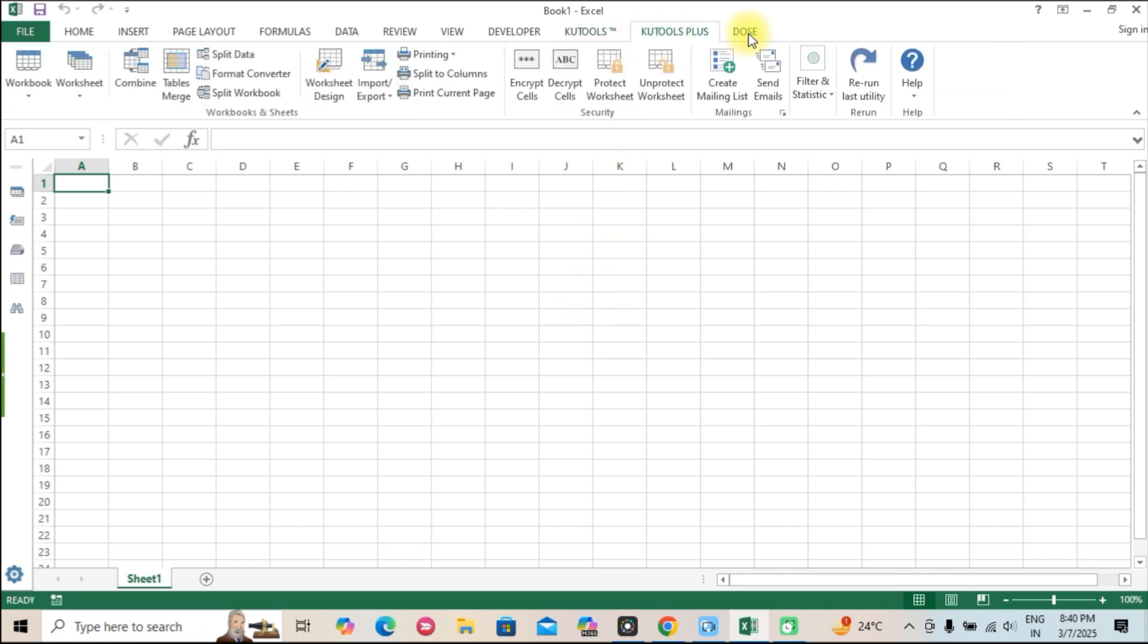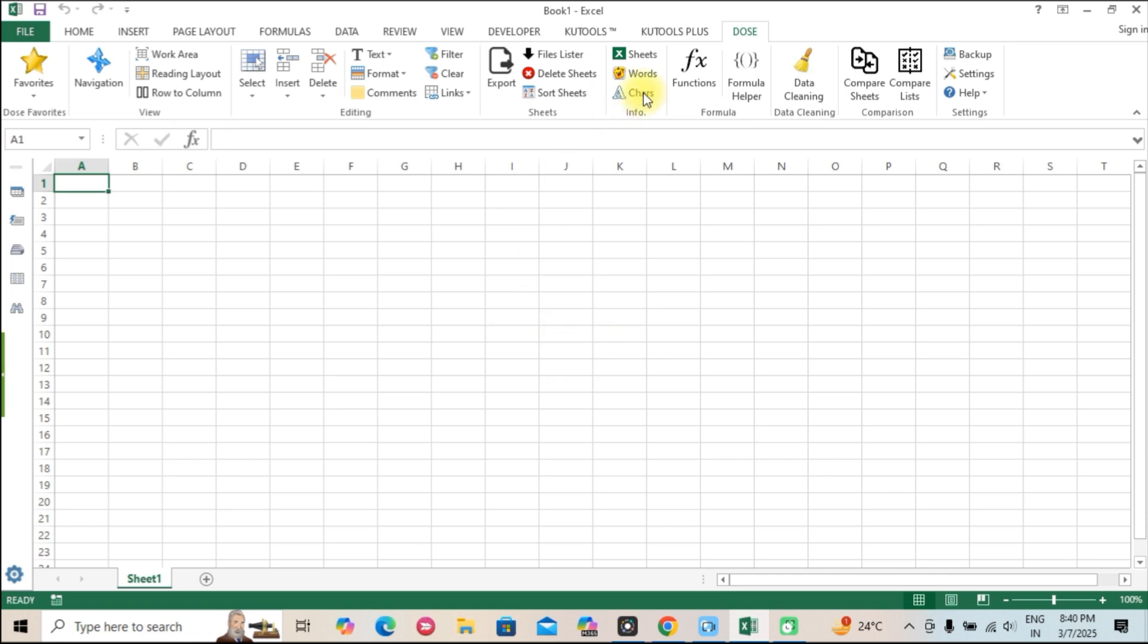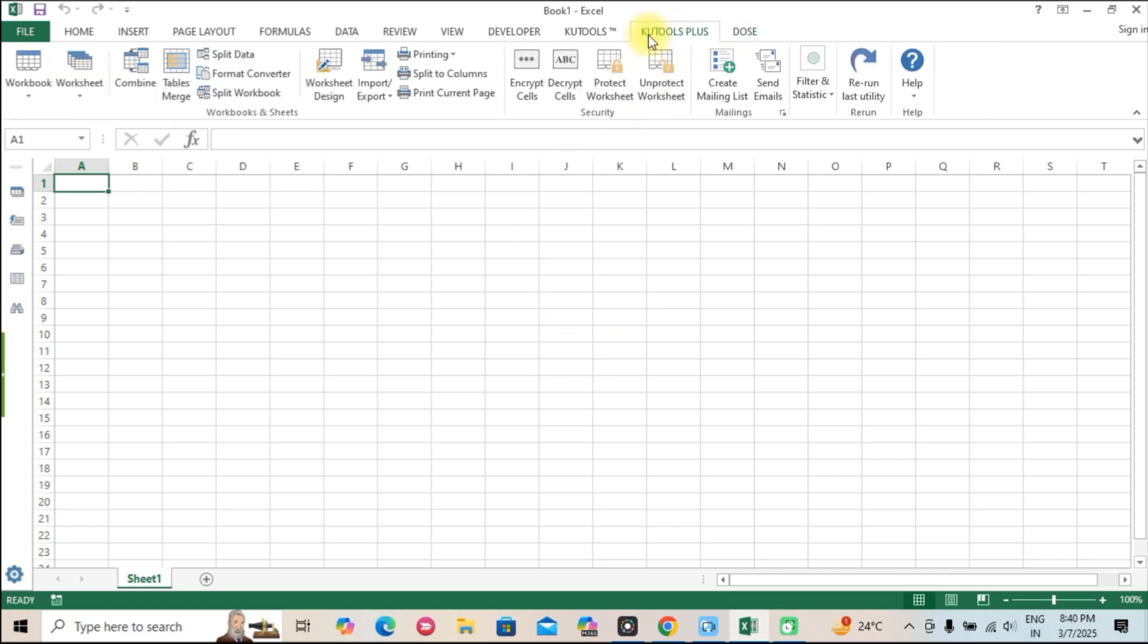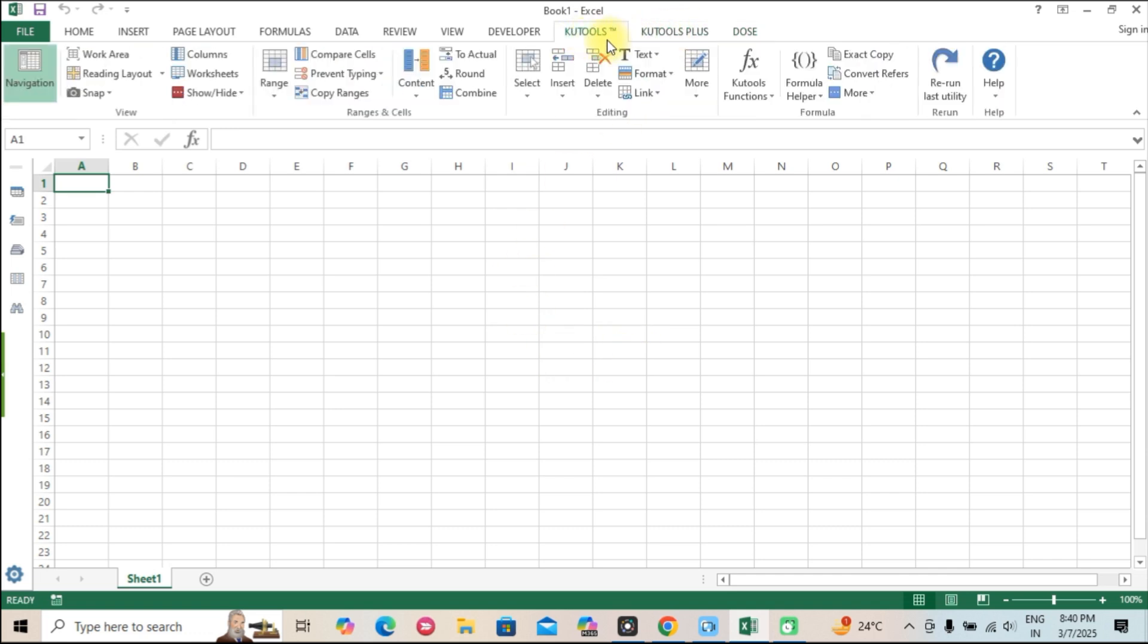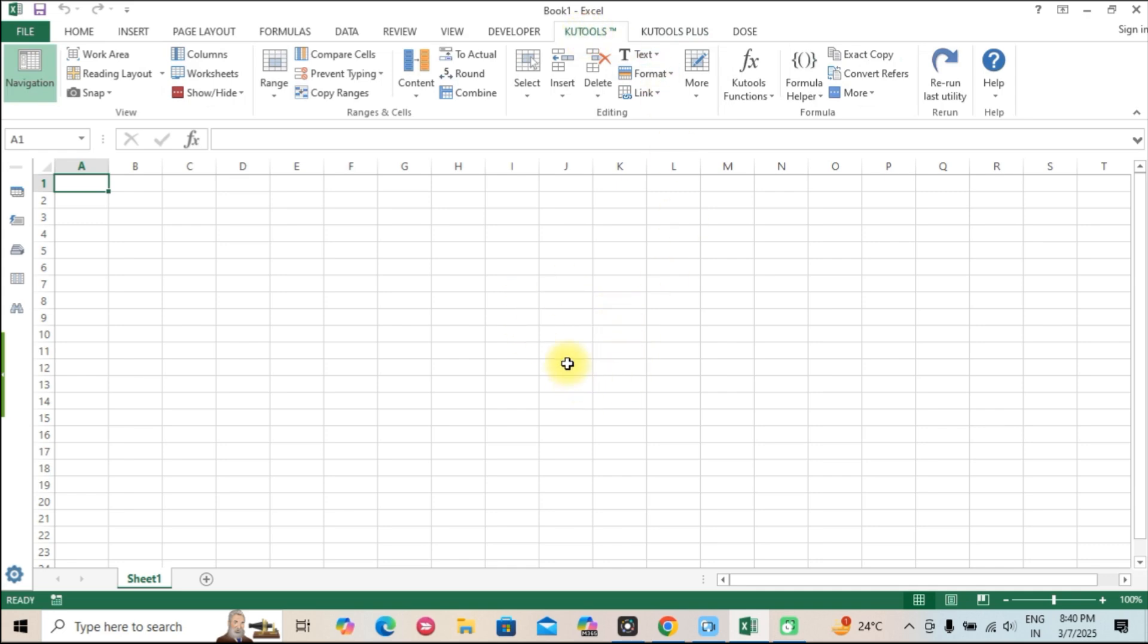Why is QTools for Excel so popular? QTools is widely used because of its ease of use, diverse range of functions, and time-saving capabilities. Whether you're a data analyst, accountant, or business professional, QTools can make Excel work faster and smarter for you. Now let's take a look at some of the best features QTools offers.